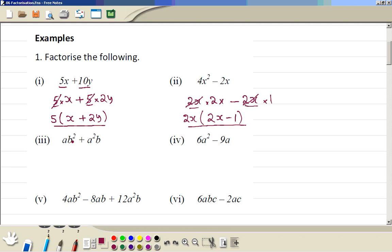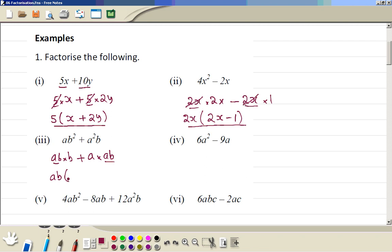AB squared can be written as AB times B. A squared B can be written as A times AB. So AB is a common factor. We open a bracket and the AB is taken out, leaving B plus A inside the bracket: AB(B + A).